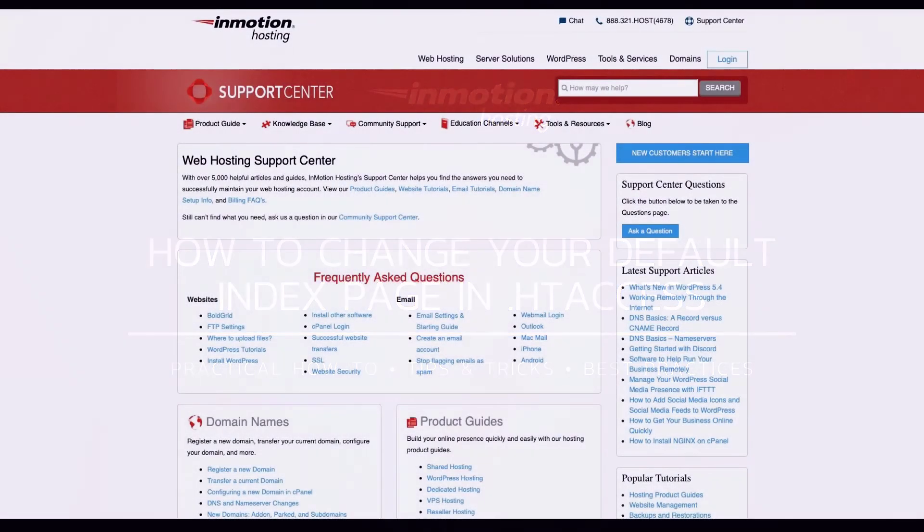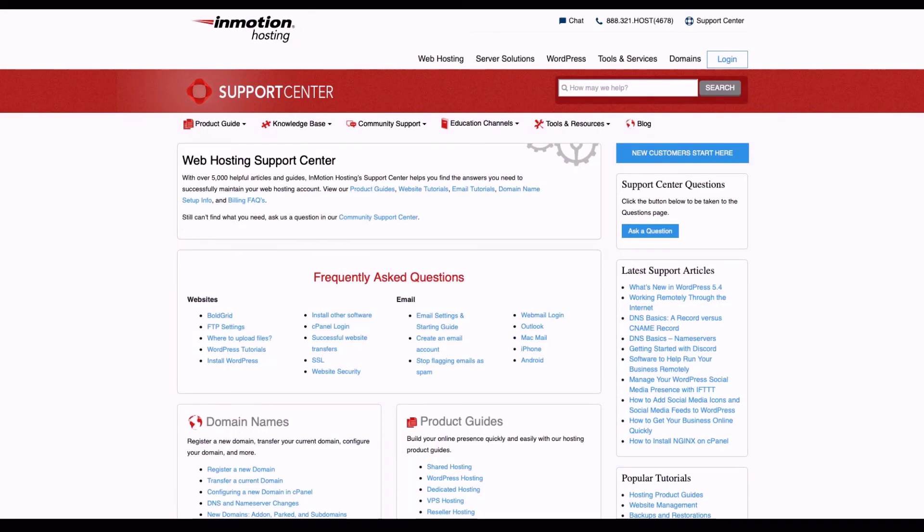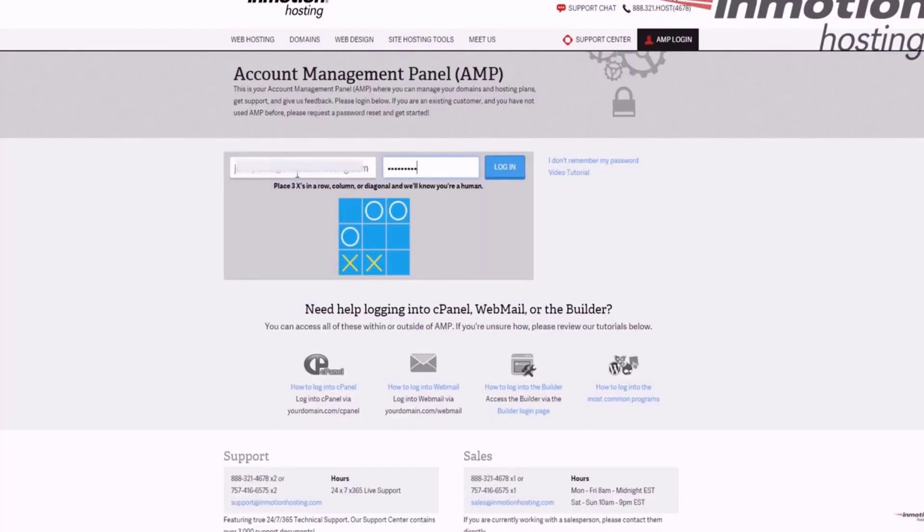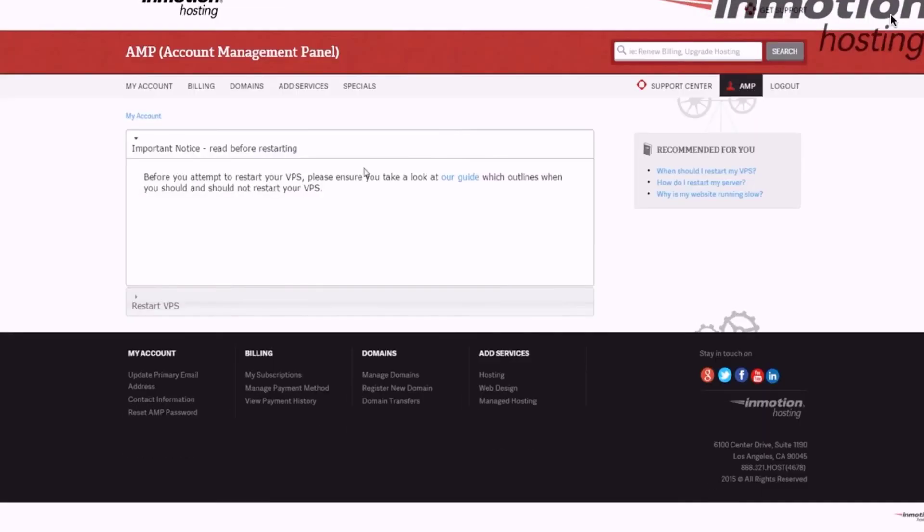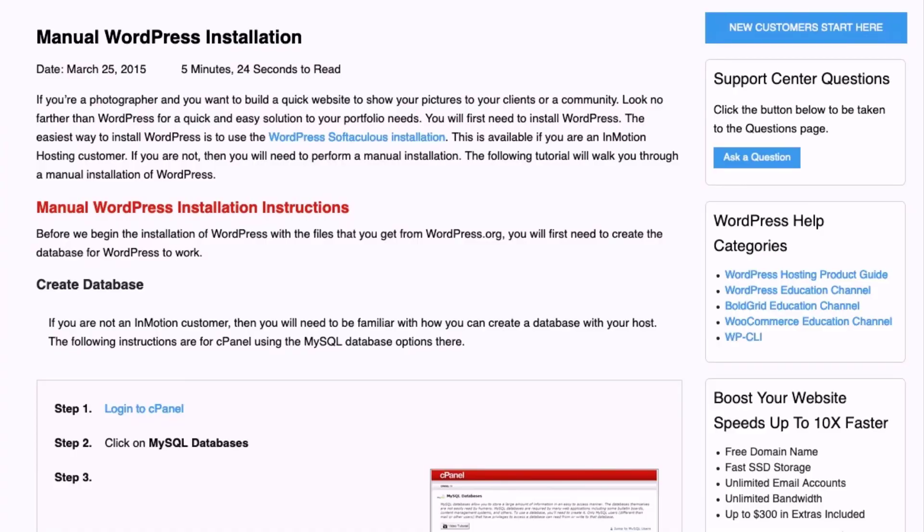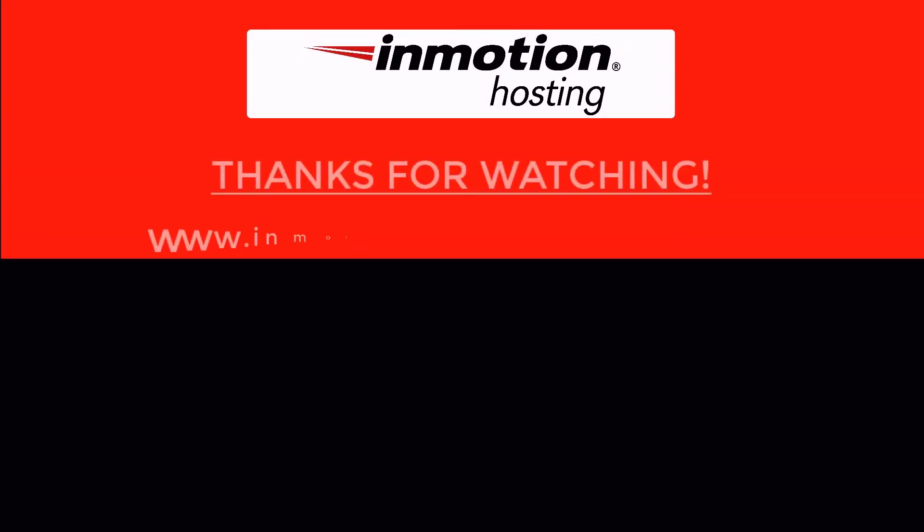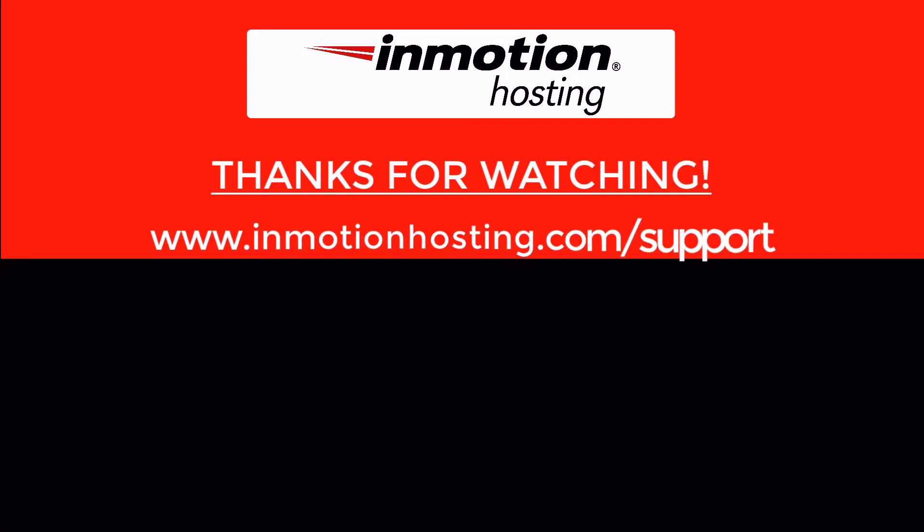Check out our InMotion Hosting Support Center for help with your website. We provide thousands of step-by-step guides, videos, and much more to lead you towards making your online project a successful one. You can find us at www.inmotionhosting.com slash support.